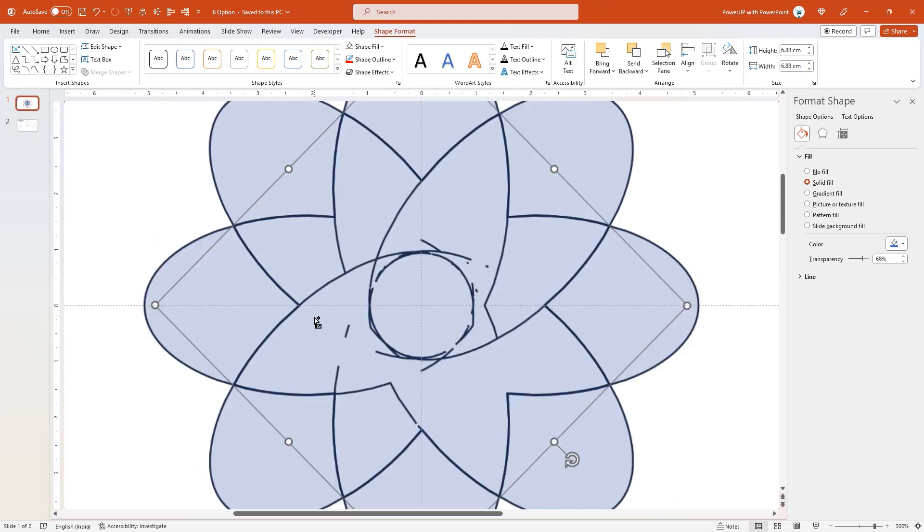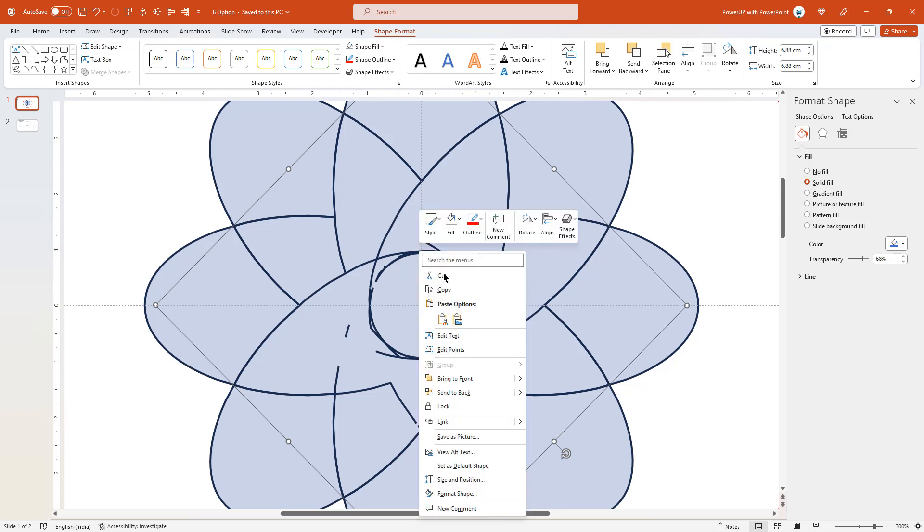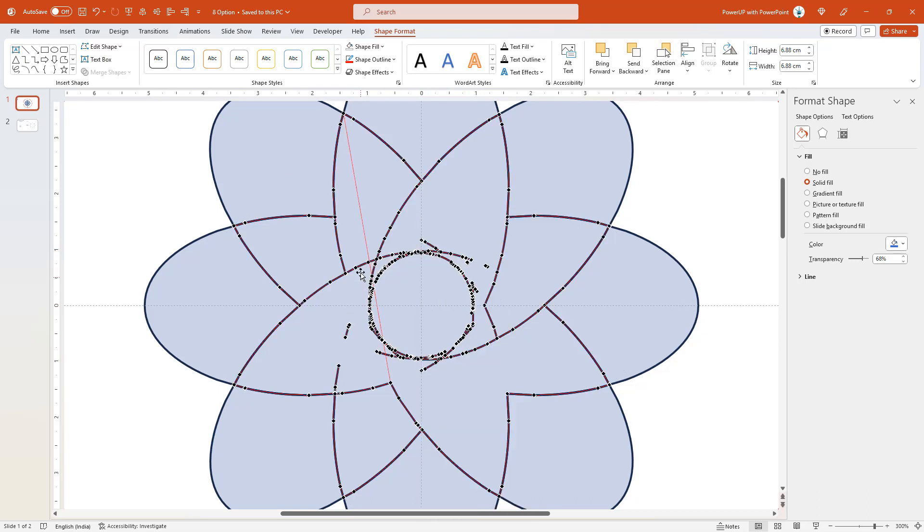Next let me zoom in, and you can see there are many unnecessary lines. Normally, to remove these lines, we go to edit point option and then delete these extra edit points. But in this case, it takes a lot of time. So to remove these extra edit points, let me show you a trick.